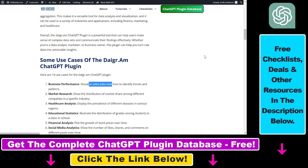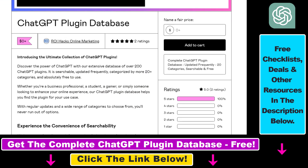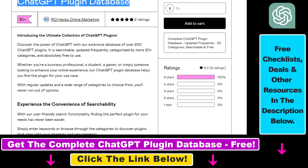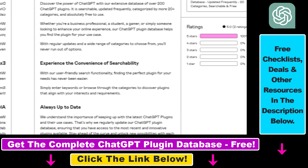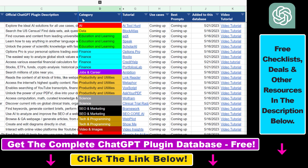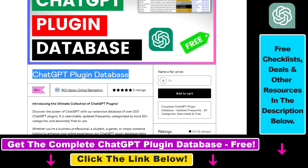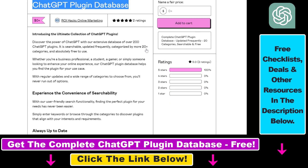If you want to read this article, I will link the article URL in the description below. You can also get access to a complete database of all currently available ChatGPT plugins from the ChatGPT plugin store. You can search this database by category, plugin name, and description, and get quick access to video tutorials, best use cases, and prompts. The database can be downloaded for free, but you can also support its maintenance and updates with a small donation.